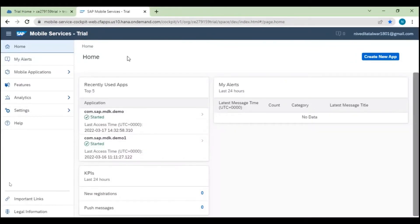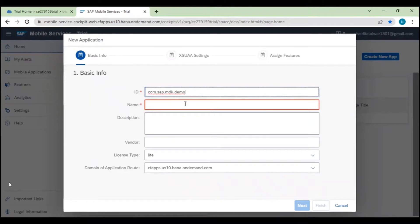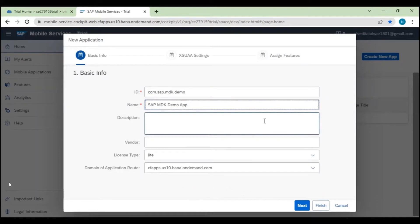Now let's do some initial configuration for the MDK application. Firstly, we need to create a new application. There's a 'Create New Application' button — I'll click on it. We need to give some ID and provide a name like 'SAP MDK'. Since we are using a trial account, I'll keep the license tab as 'Light' and click on Next.